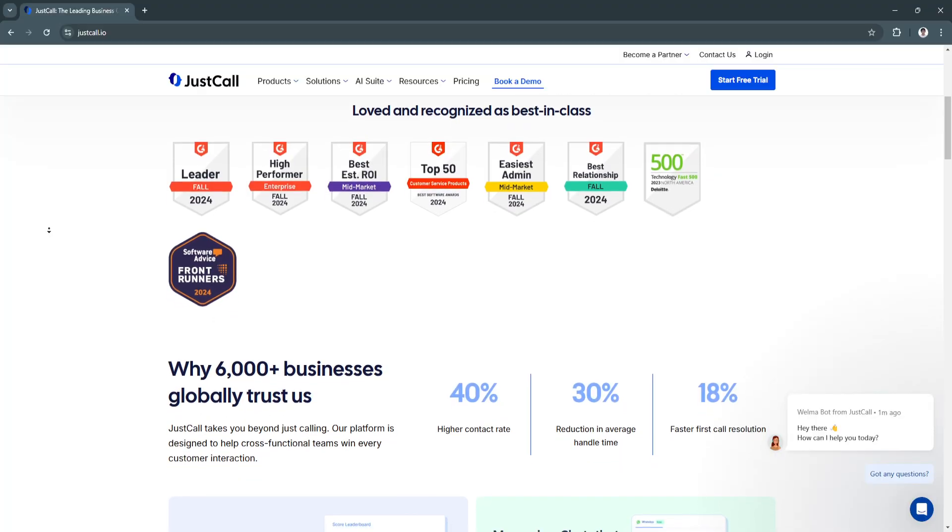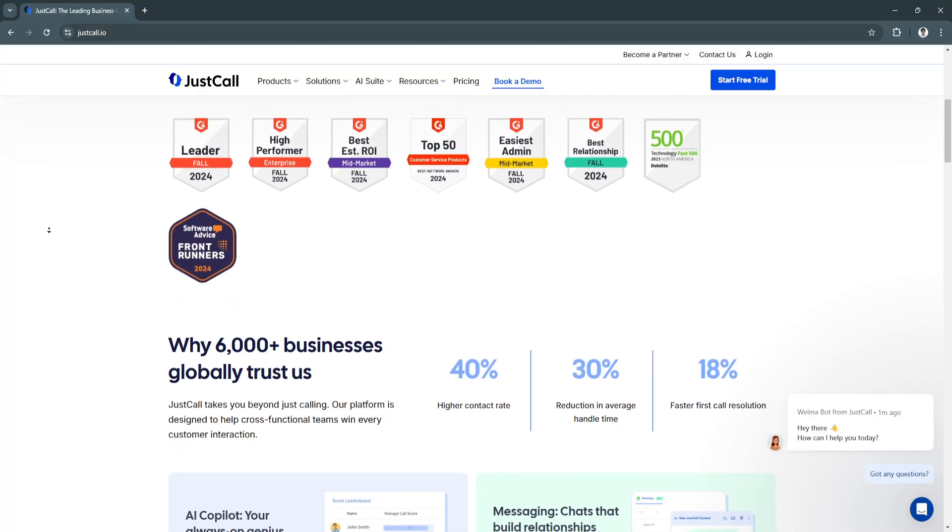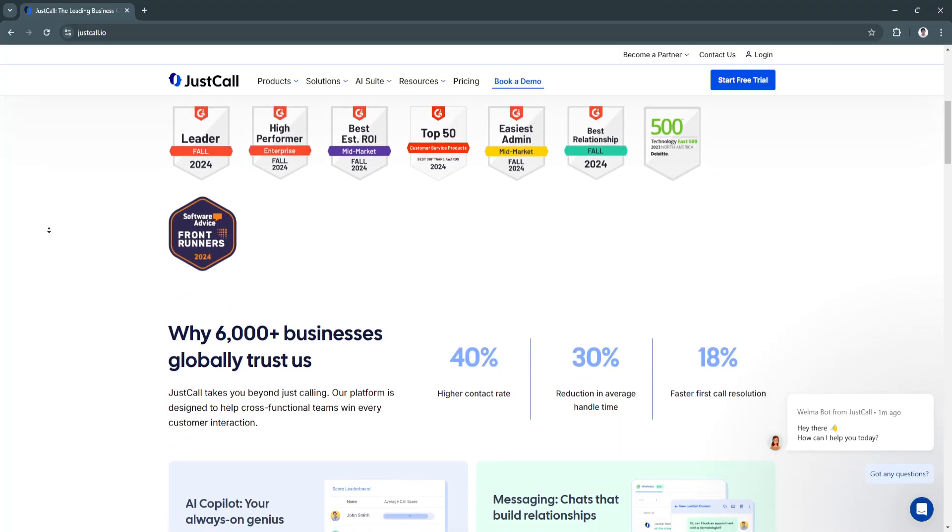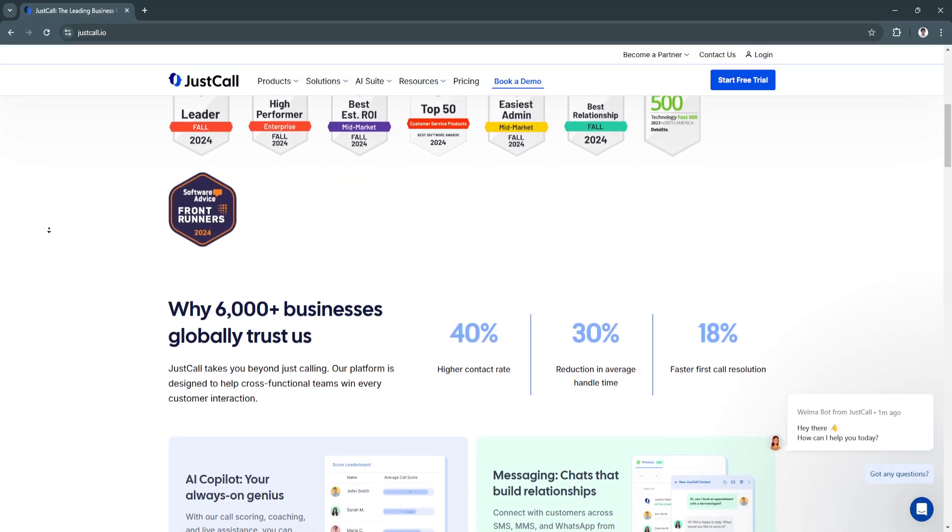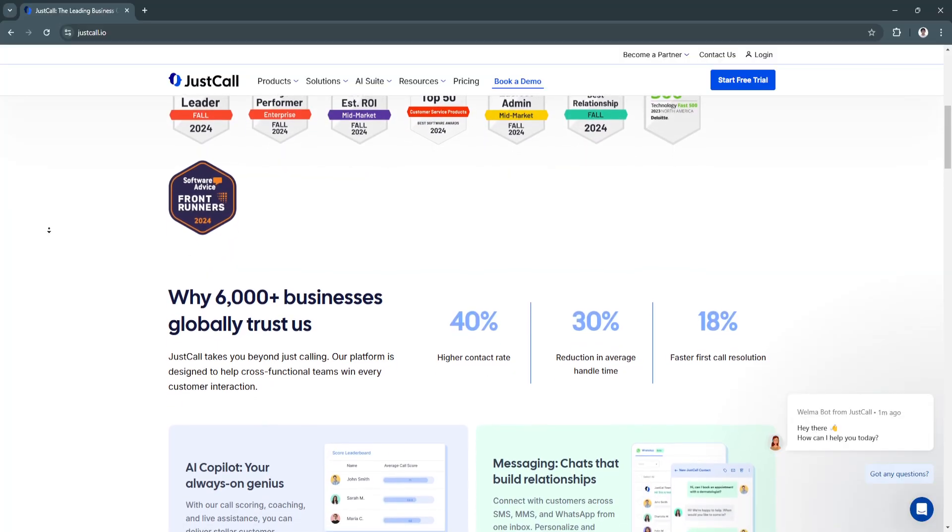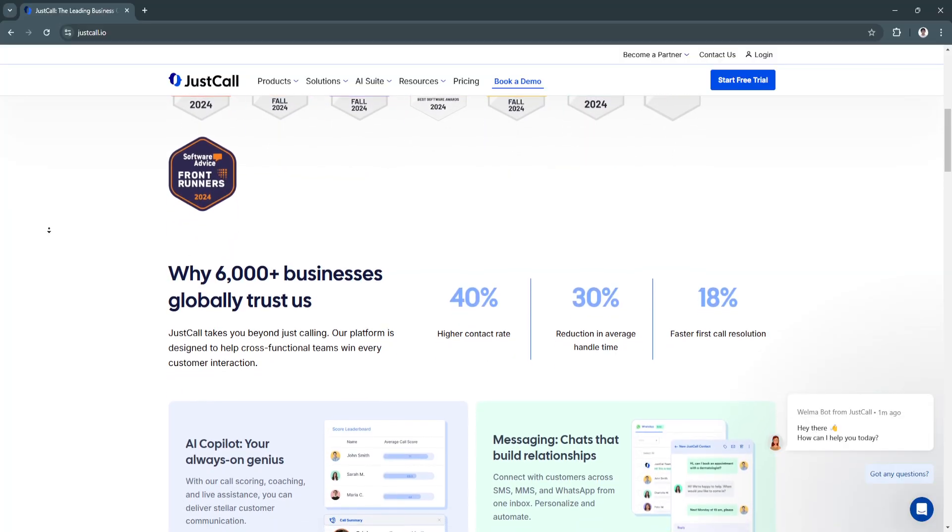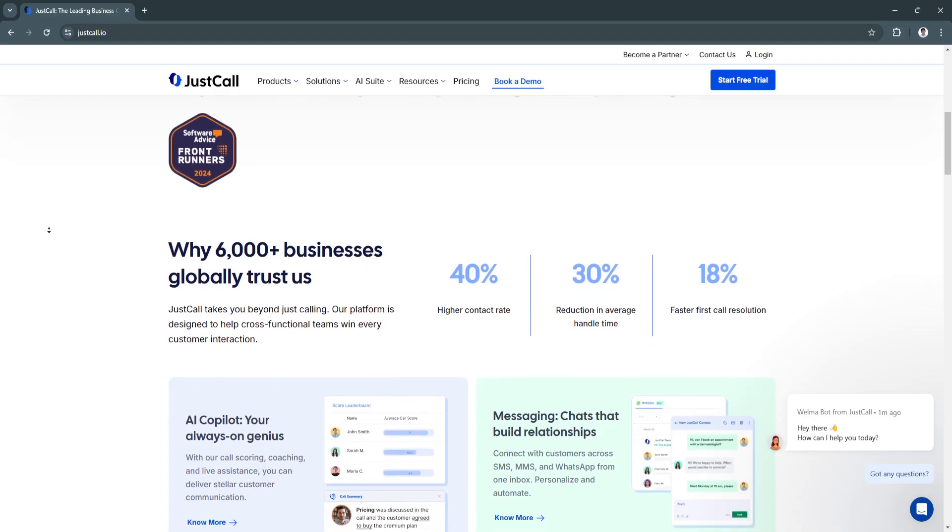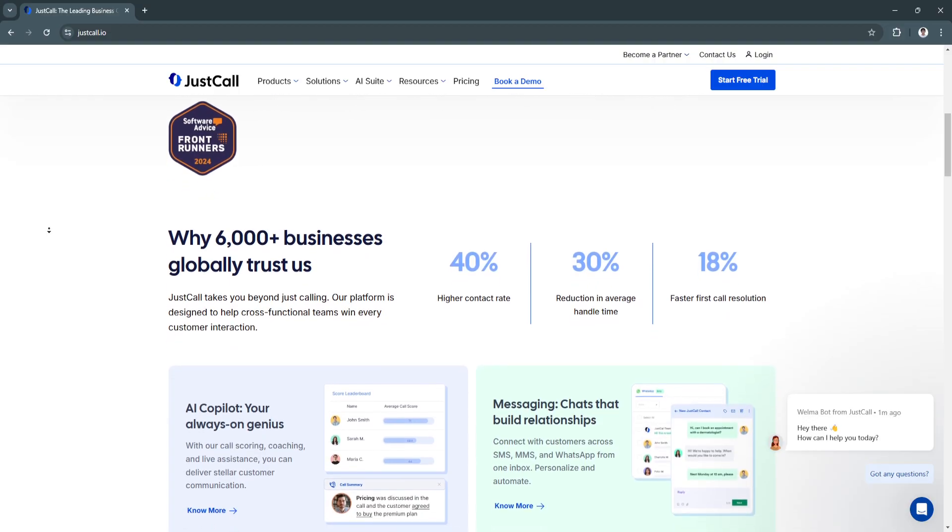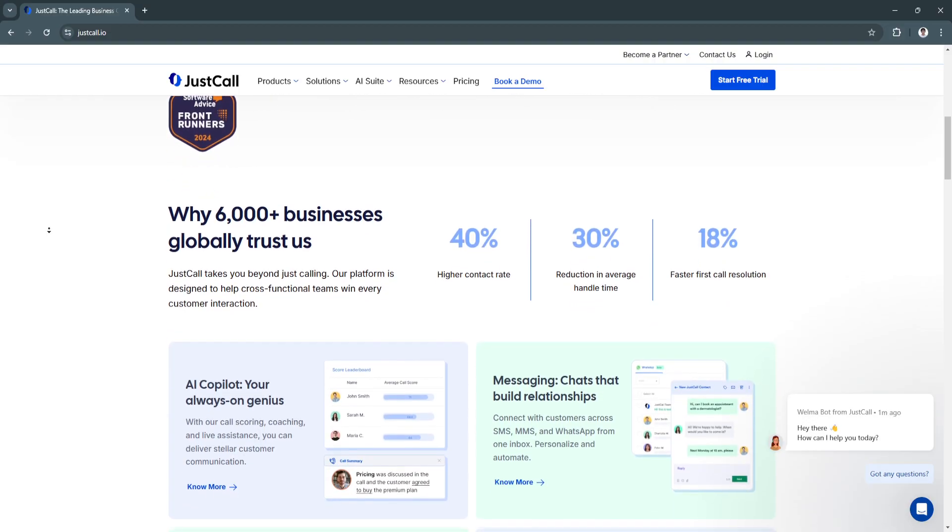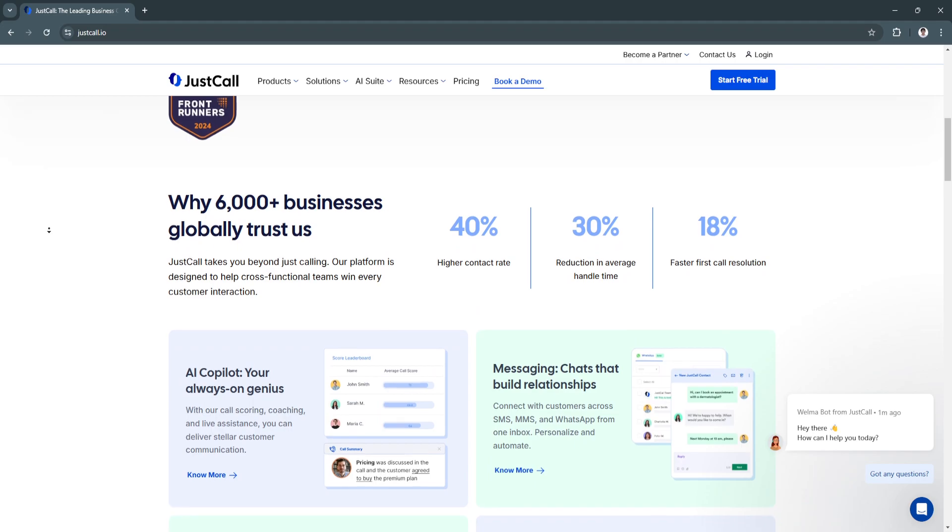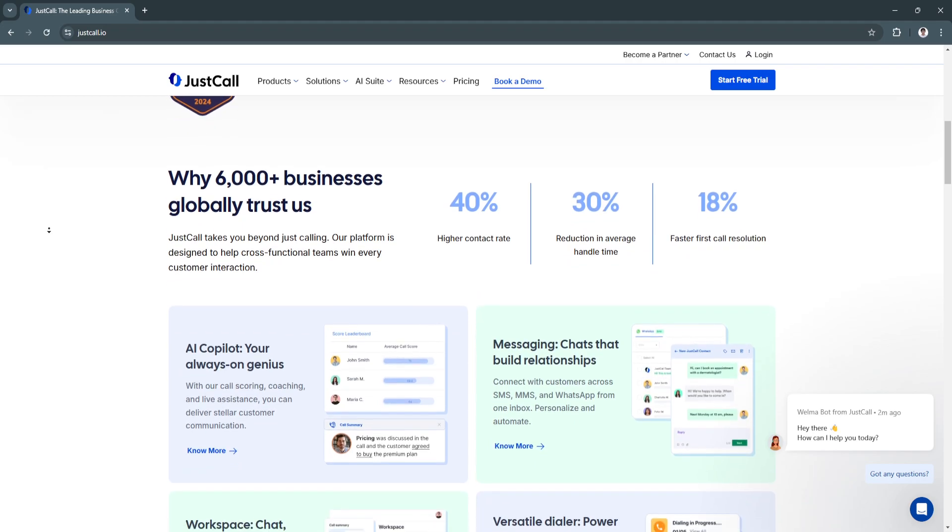Virtual numbers help businesses connect with customers globally, building trust and improving response rates by offering familiar local area codes.